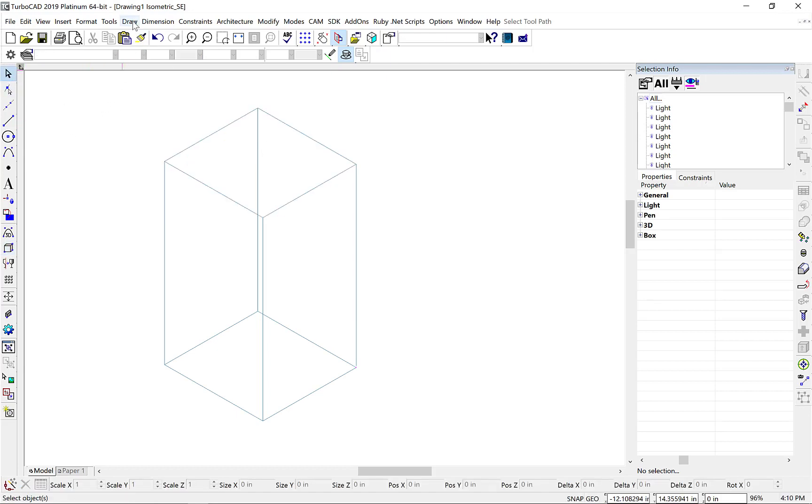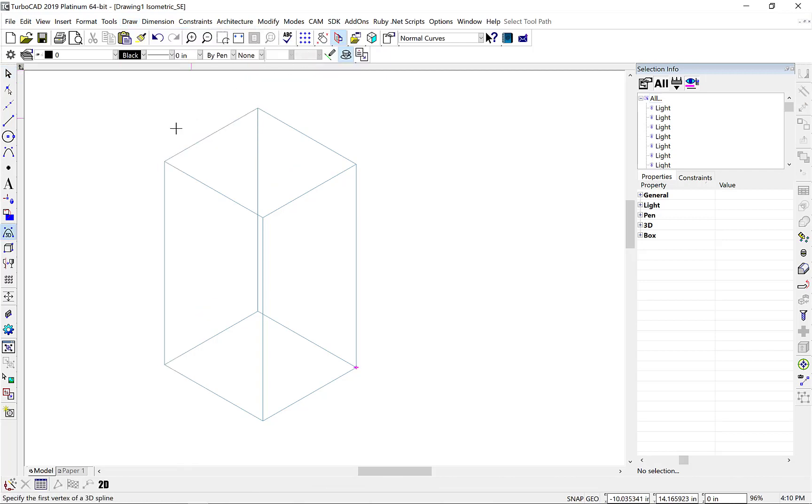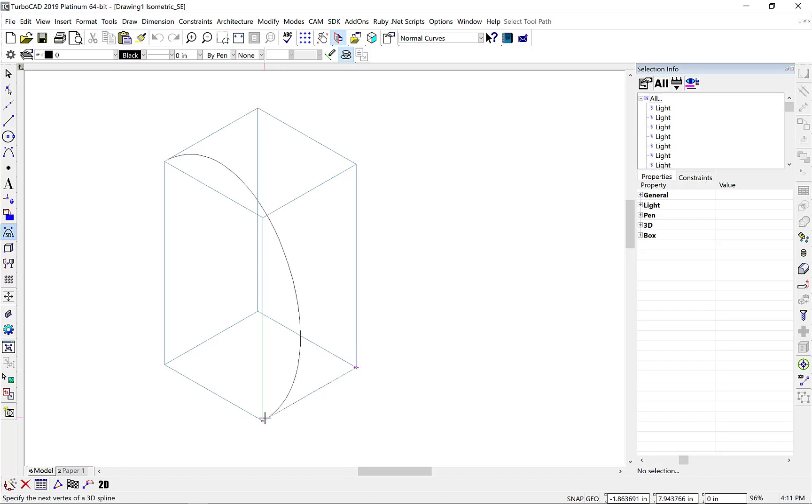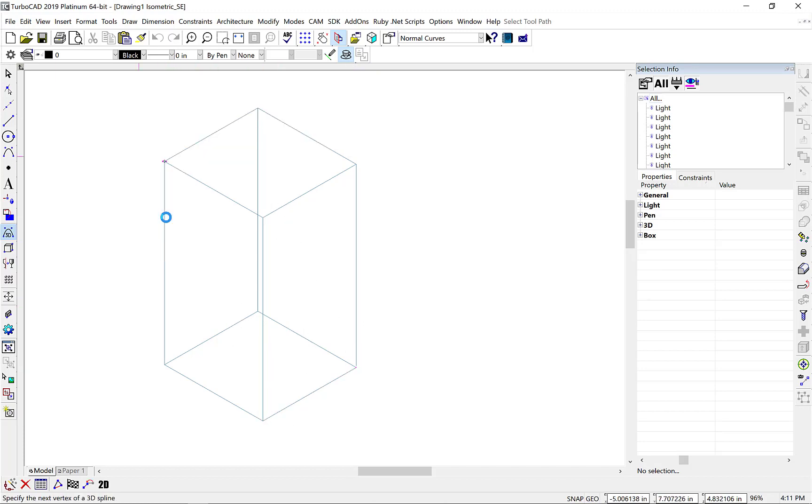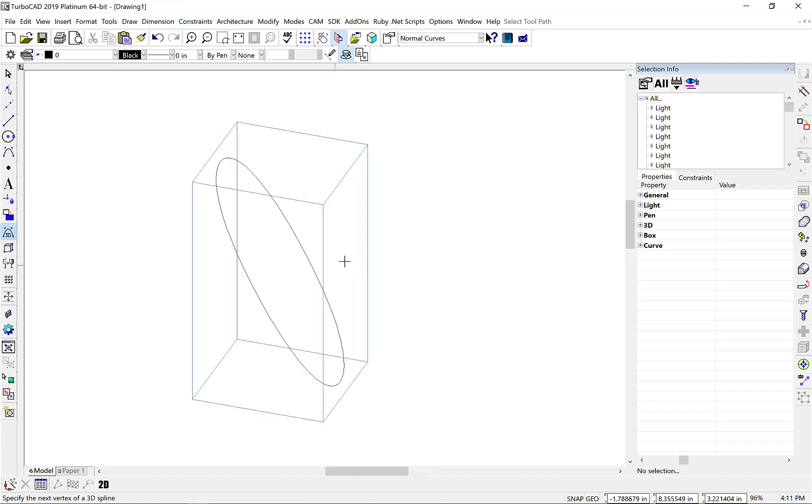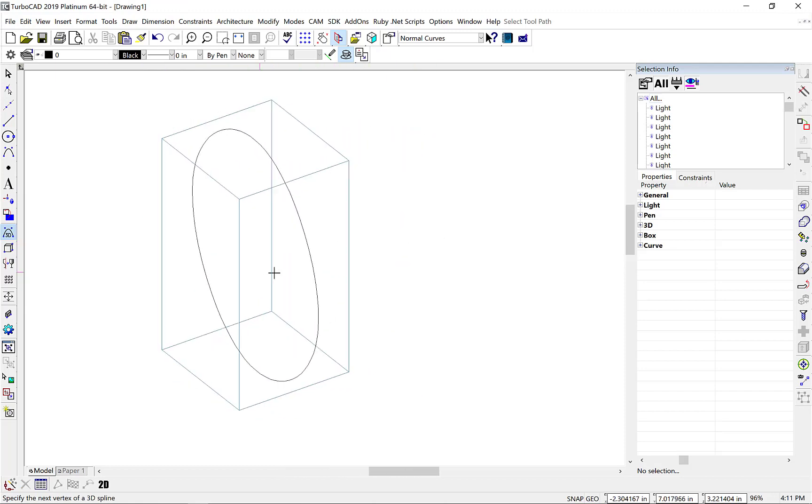So we'll go to Draw, 3D Object, 3D Spline, by Control Points, and we'll snap to some vertices along our box. First vertex, second, third, fourth, fifth, and let's close this out. And we'll create a 3D spline inside that box.